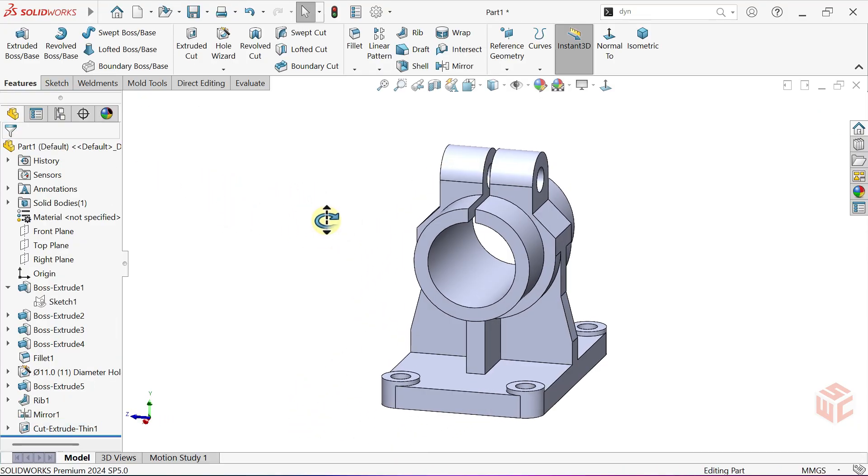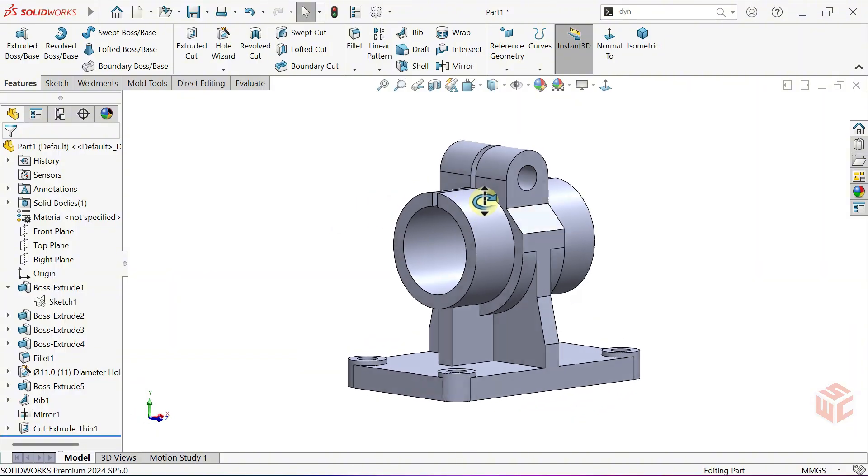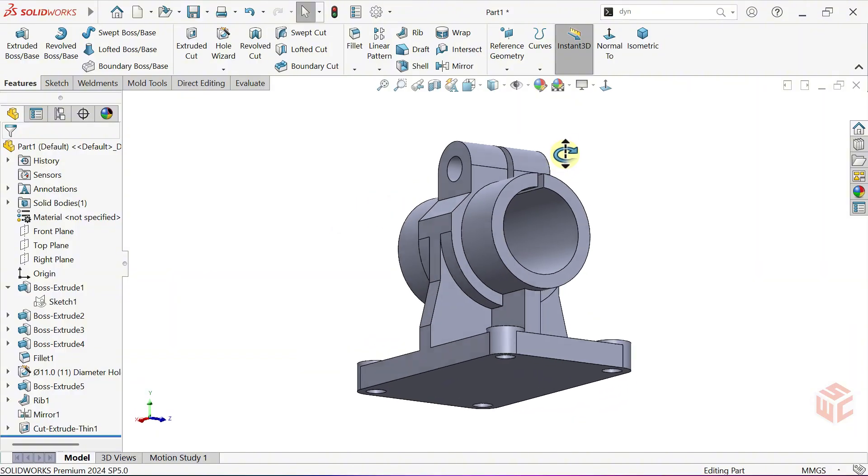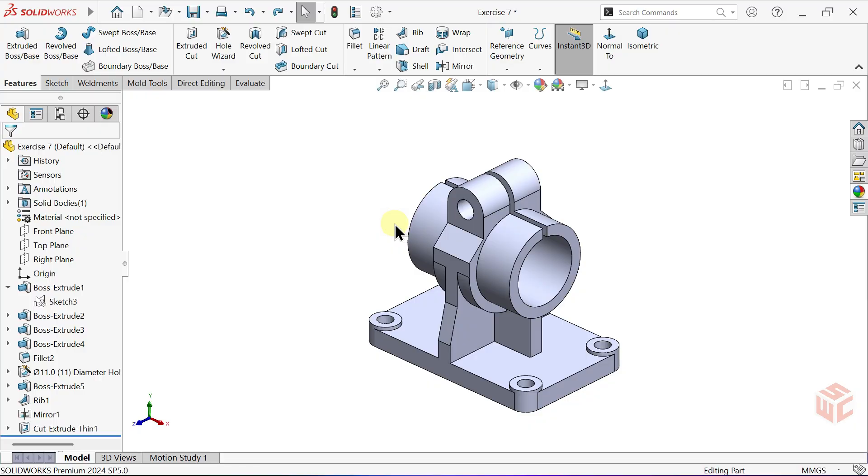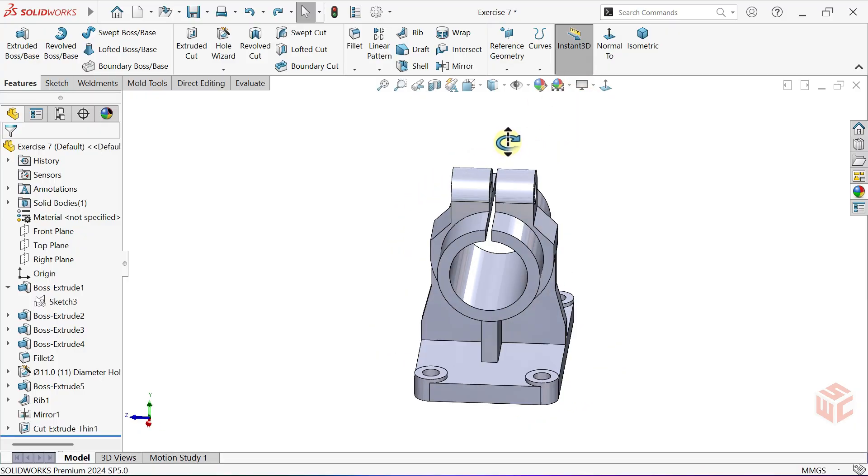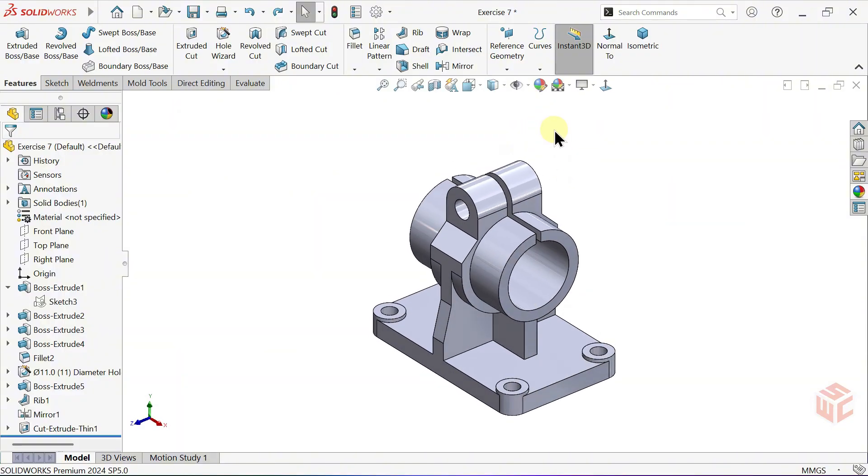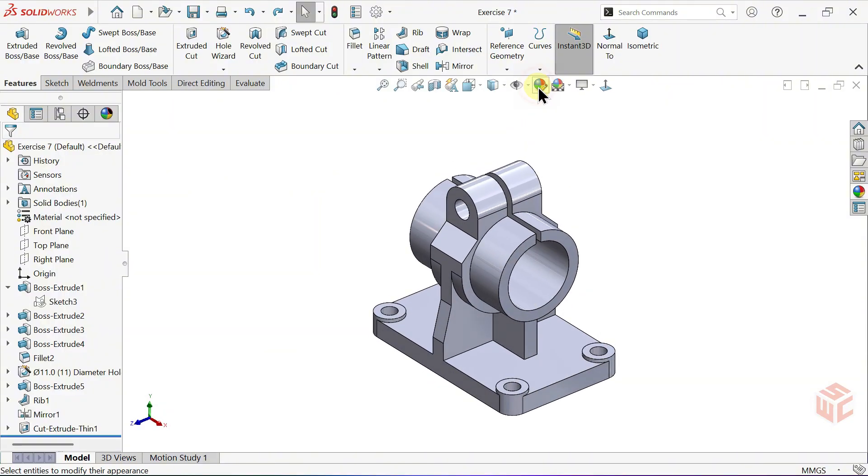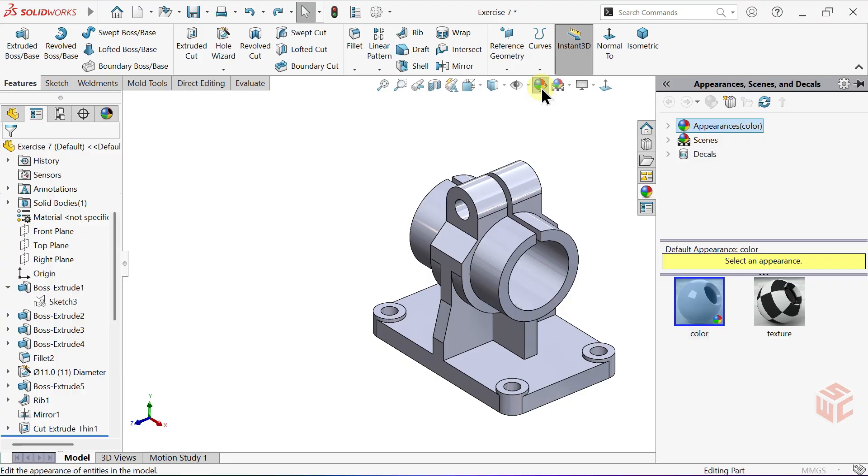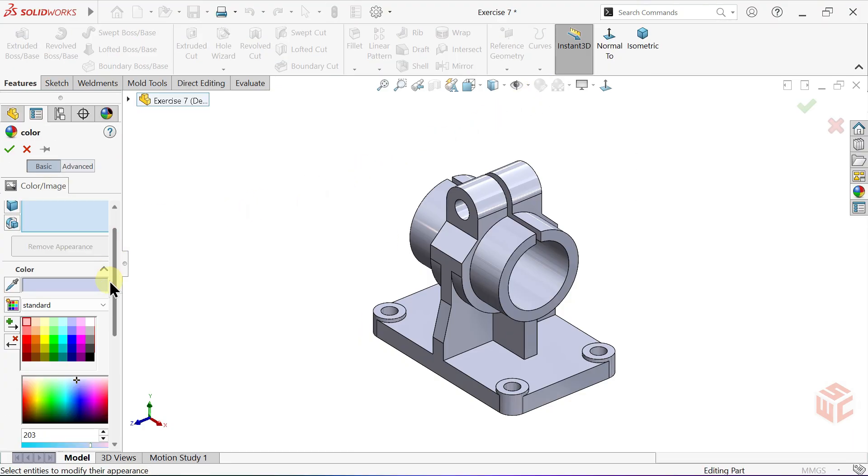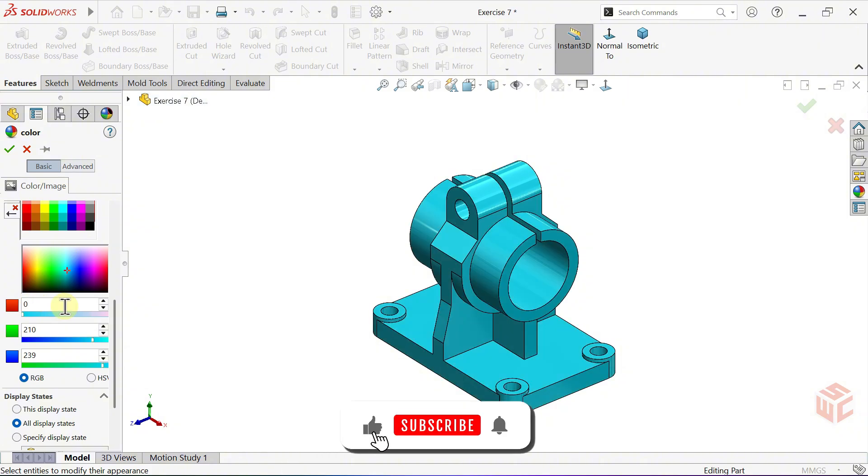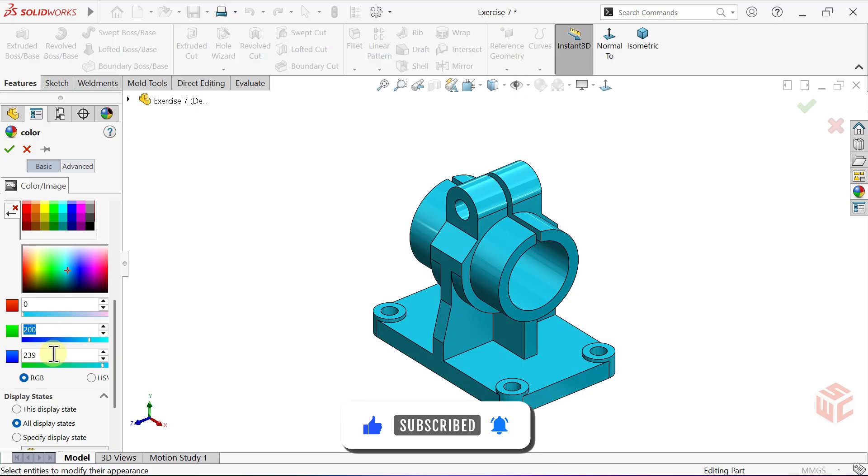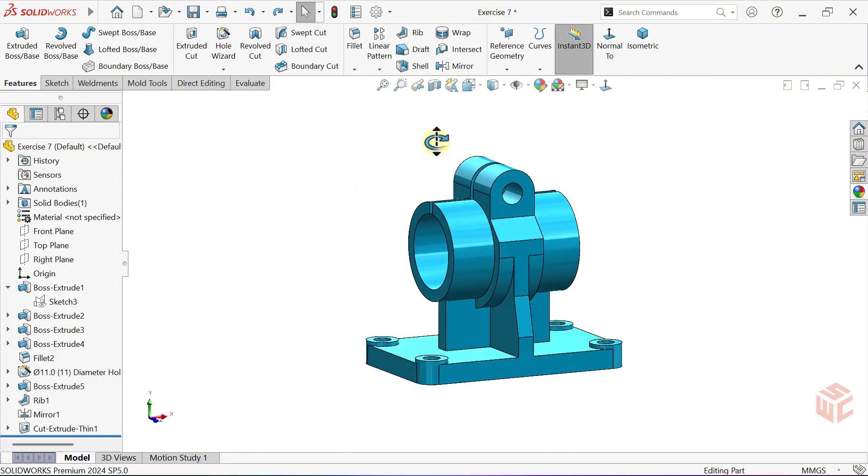Every part you model is a step forward and with regular practice in SOLIDWORKS you'll become faster and more confident, so keep going and enjoy the process. Now let's apply a simple color to our part for a cleaner presentation. Feel free to experiment with different color combinations. Don't forget there are always different techniques to create the same part. For beginners I recommend thinking about how else this model could be built so you can explore new approaches.